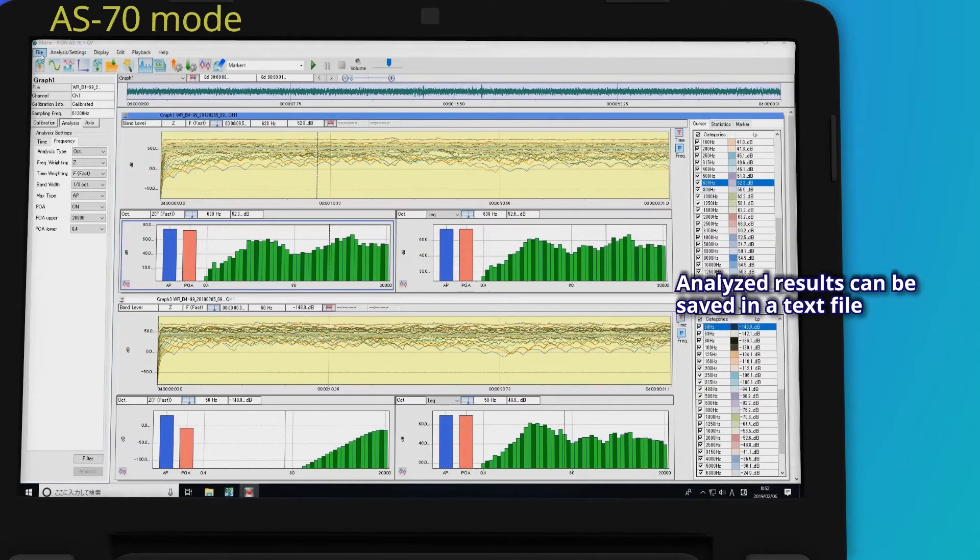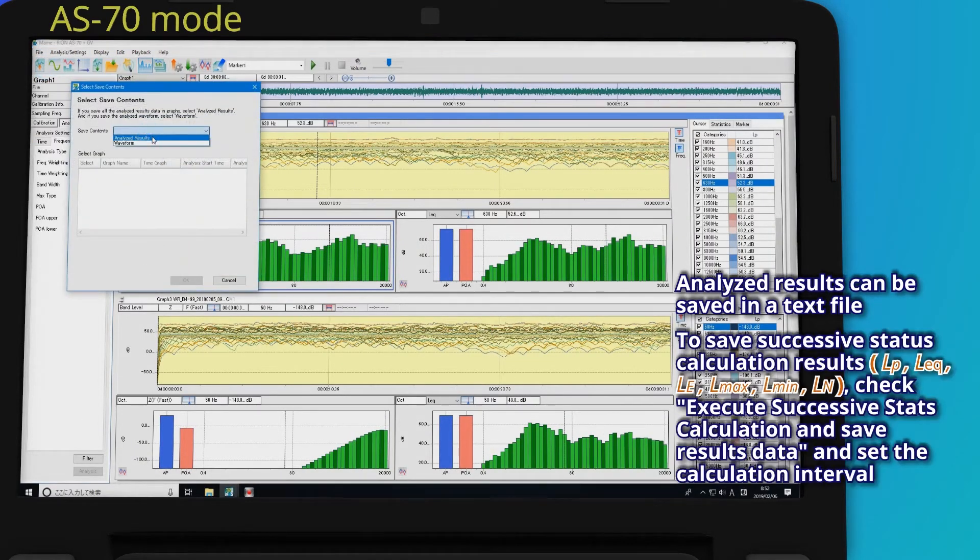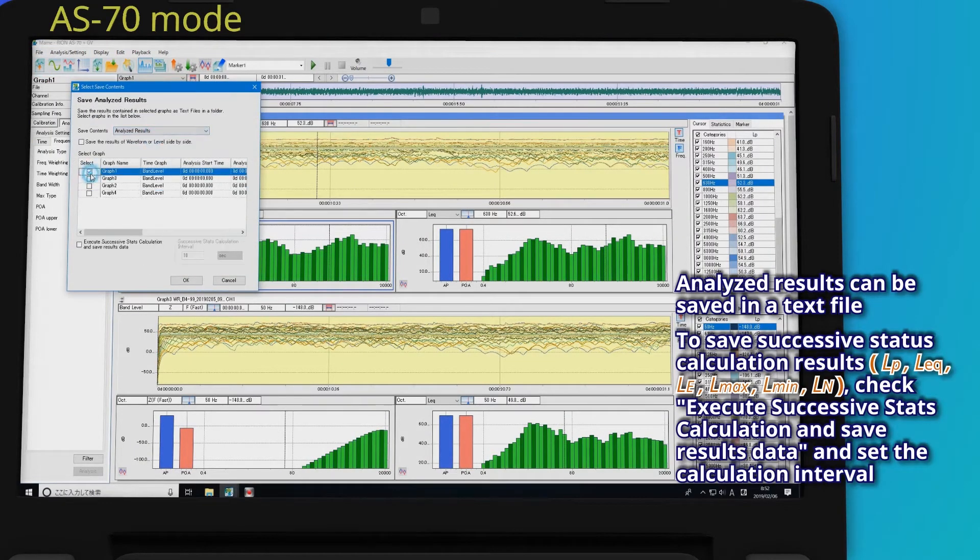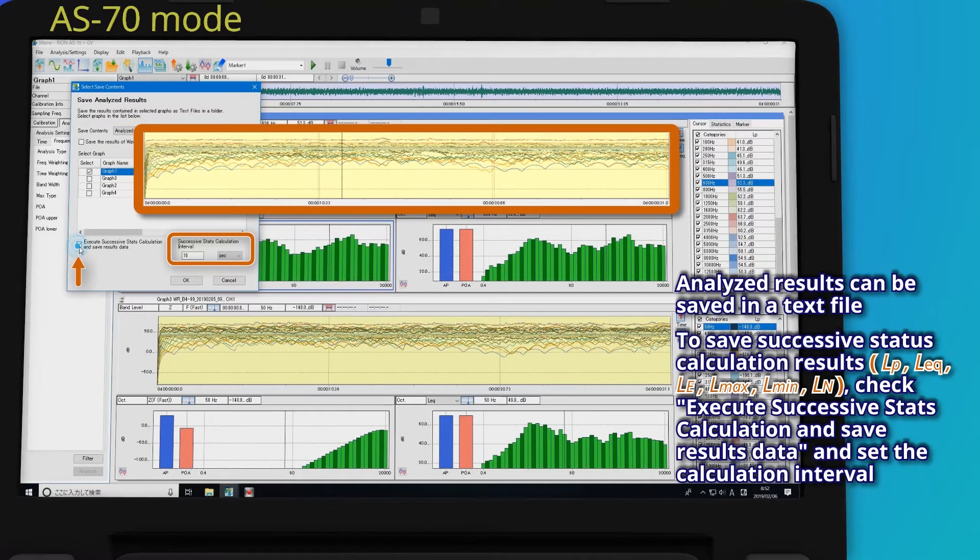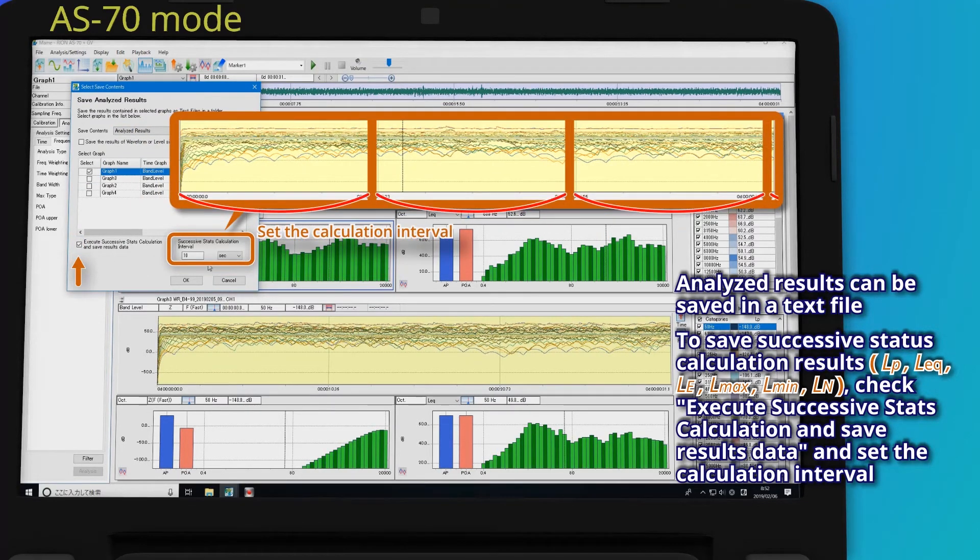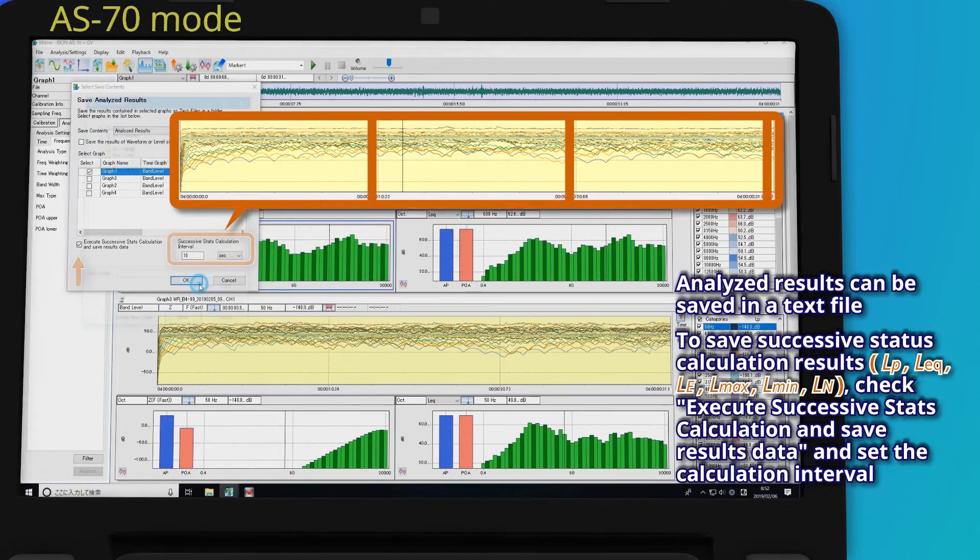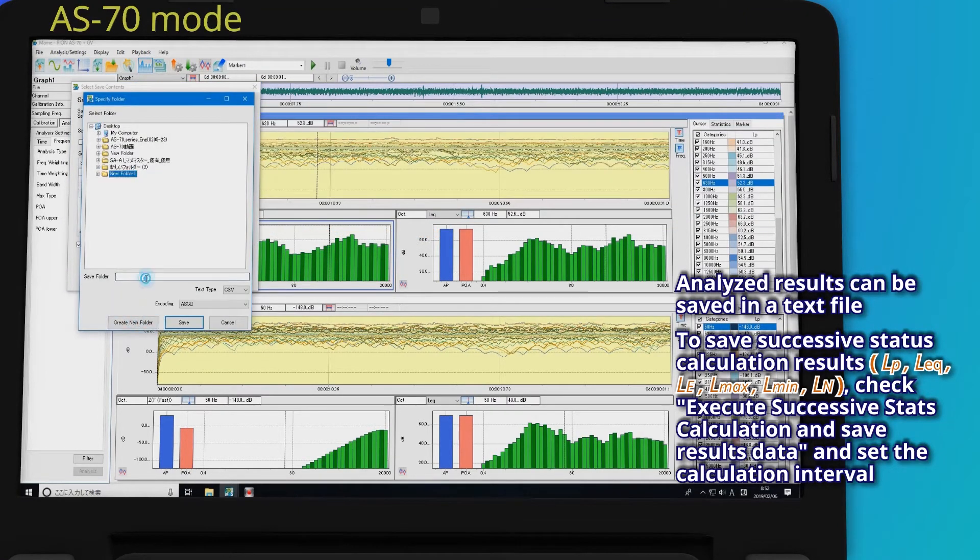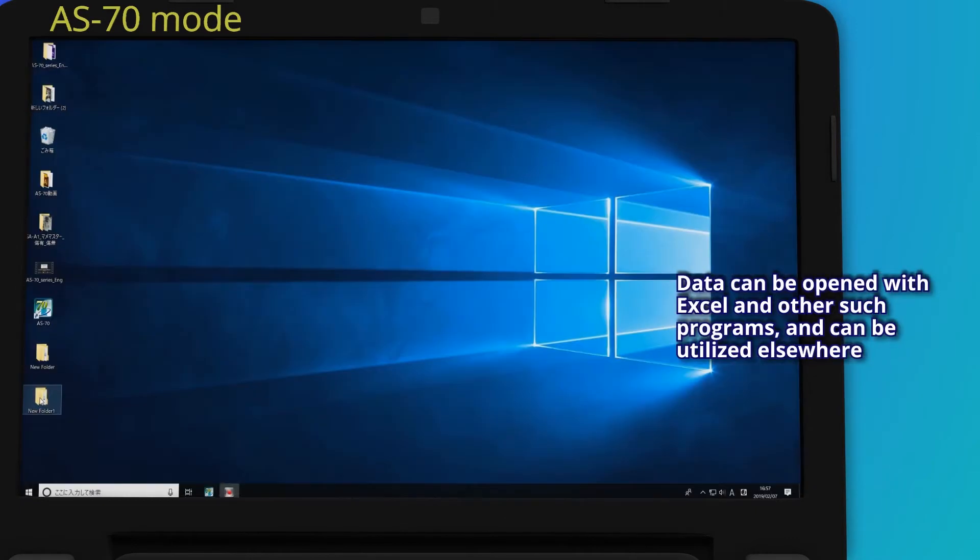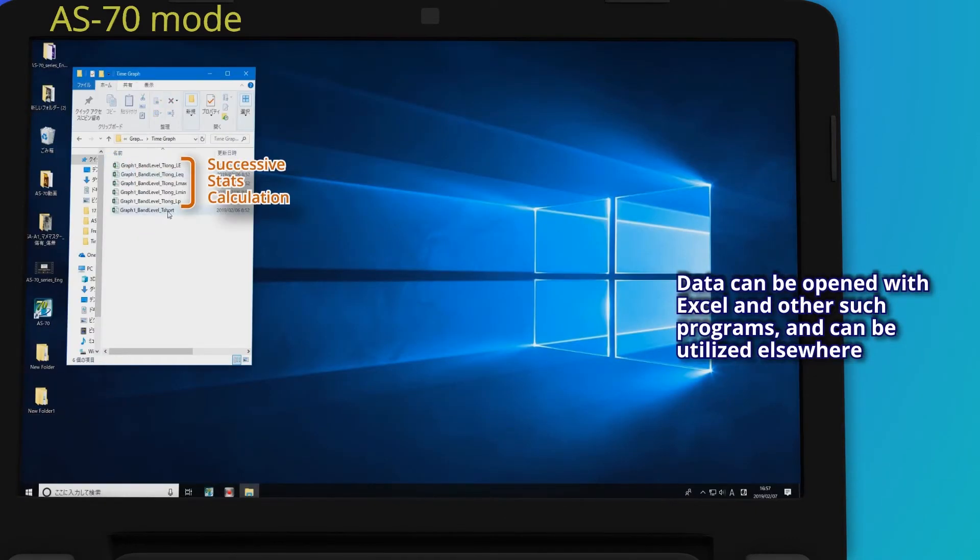Analyzed results can be saved in a text file. To save successive status calculation results, check Execute successive stats calculation and save results data, and set the calculation interval. Data can be opened with Excel and other such programs and can be utilized elsewhere.